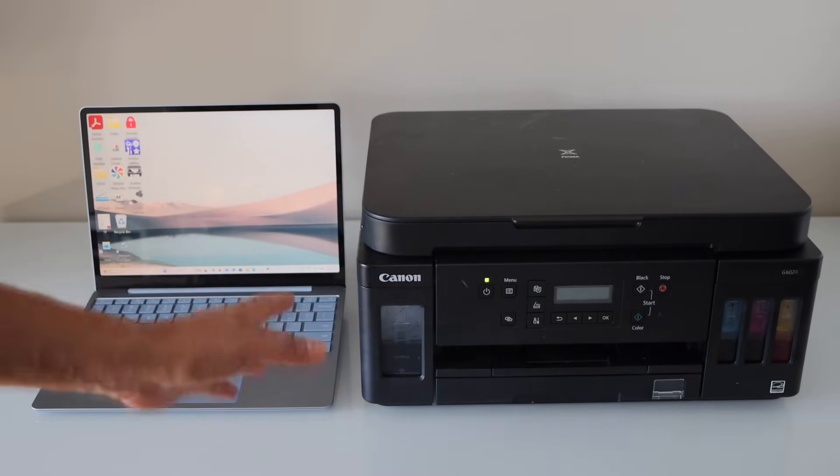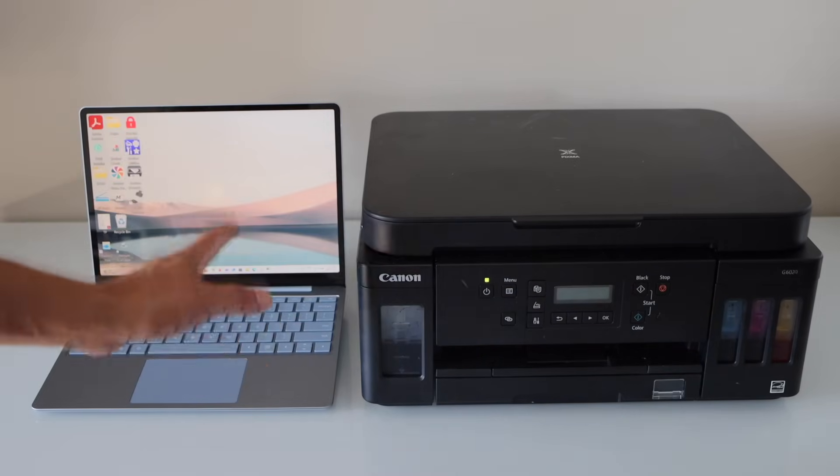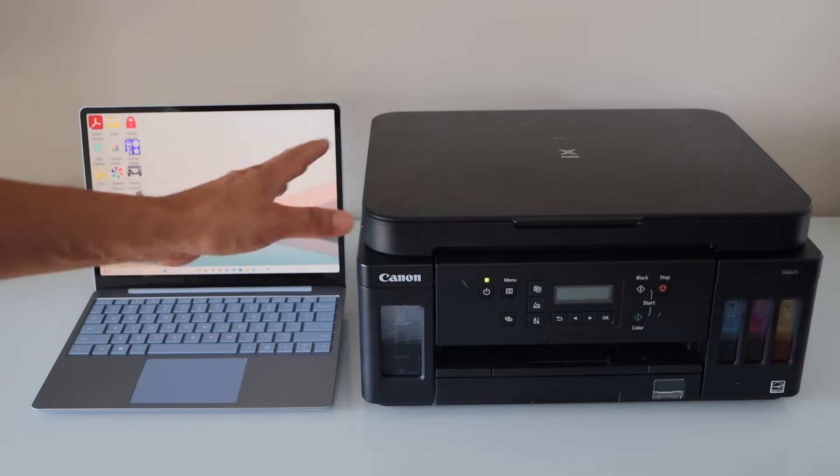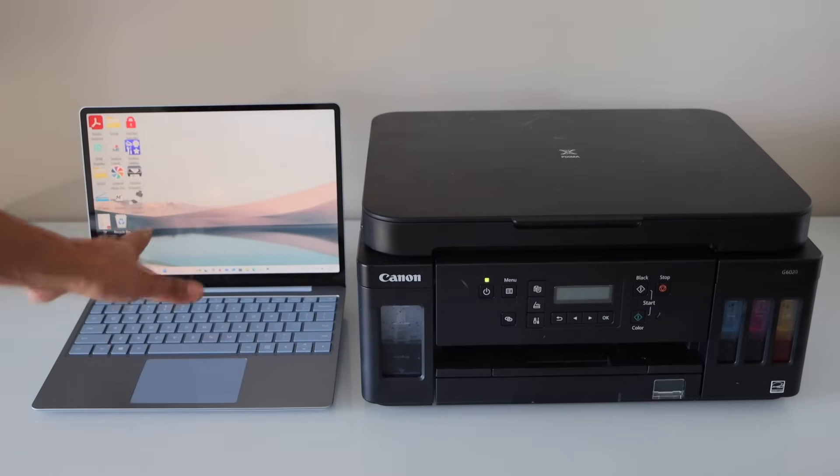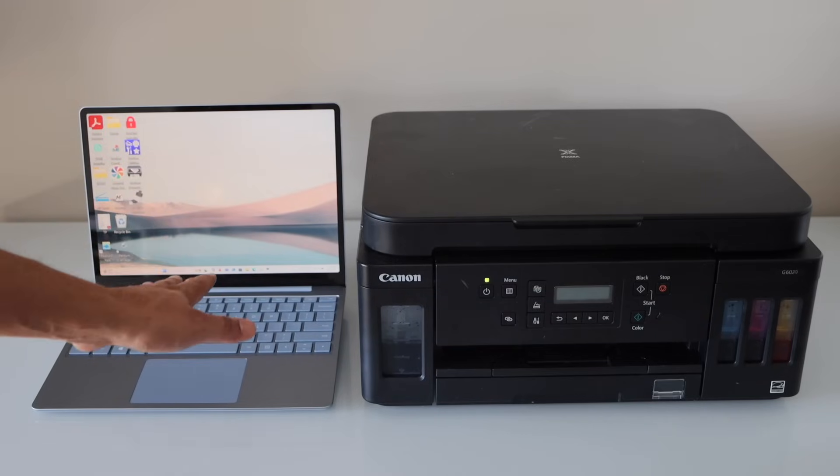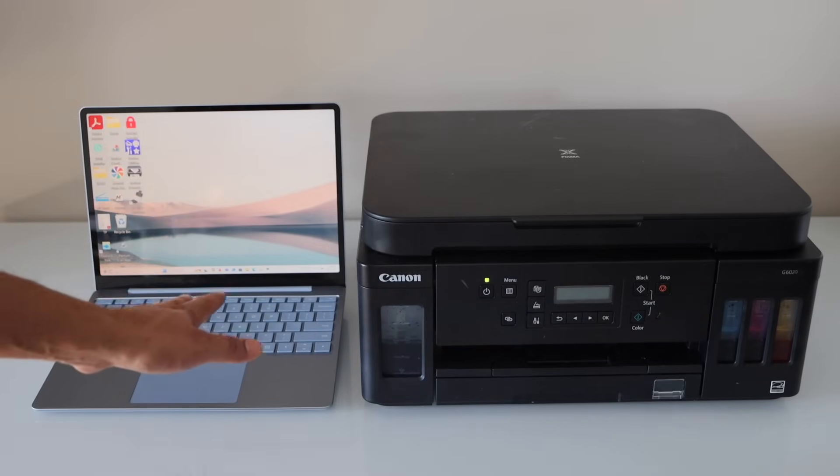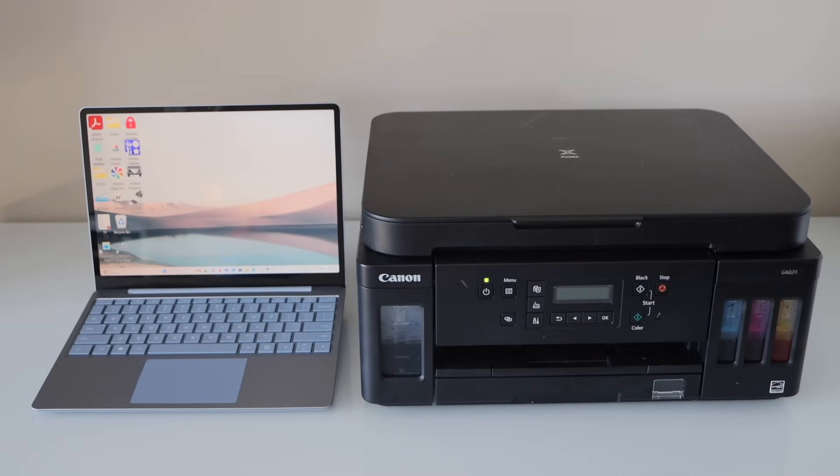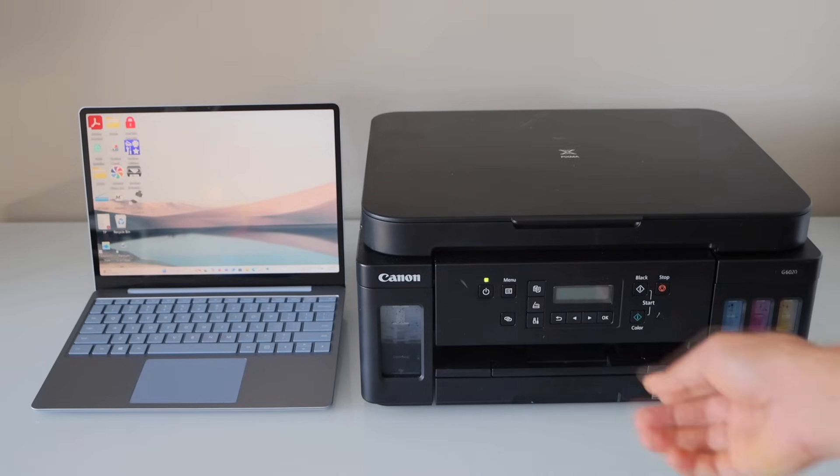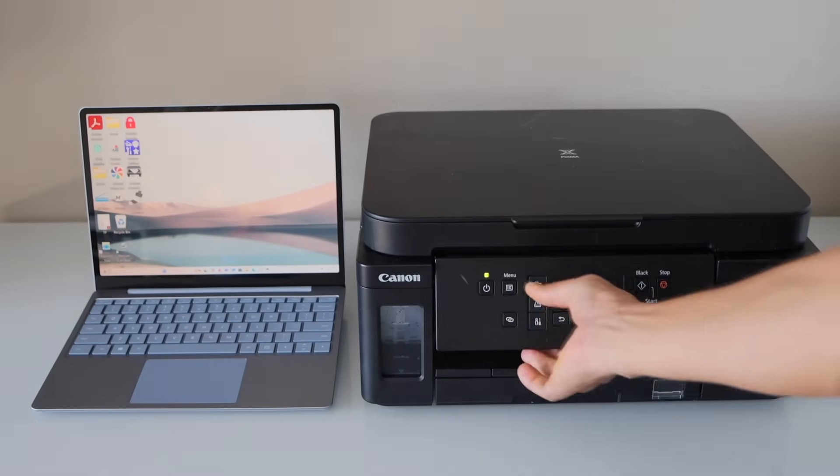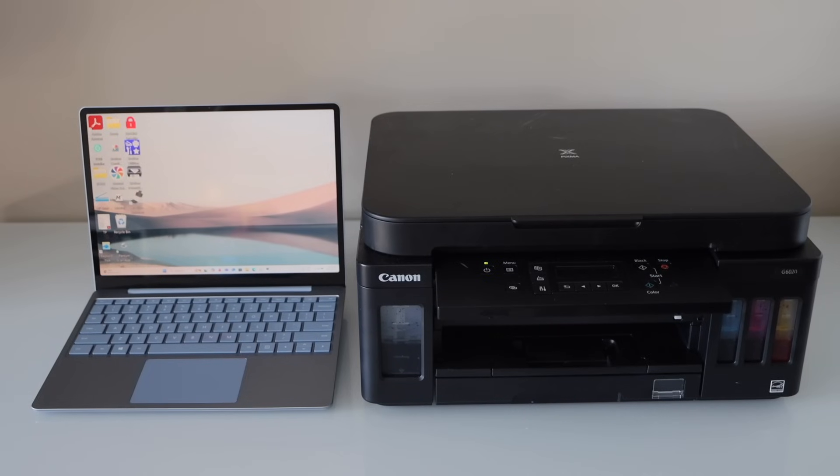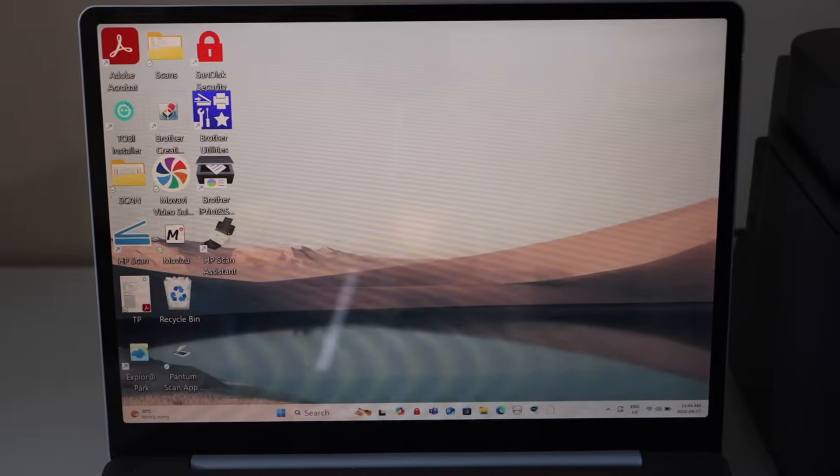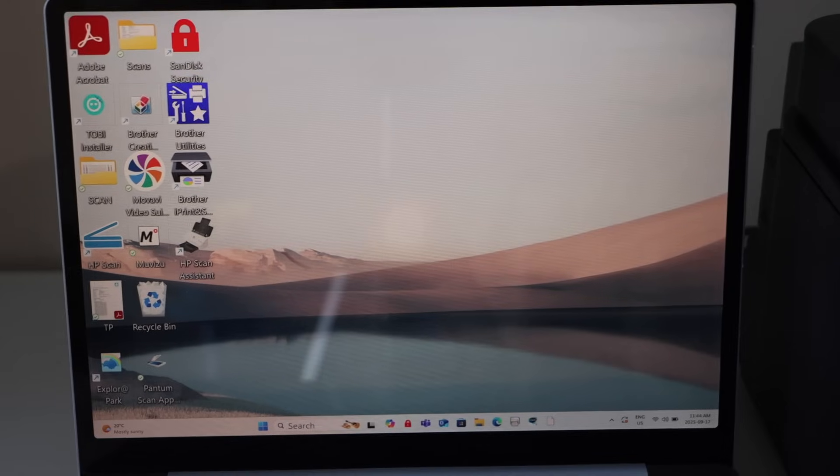Then it will transfer the scanned data automatically to your Windows laptop or your PC. For the setup process, first we have to switch on the printer, go to your laptop, and we have to download the drivers.